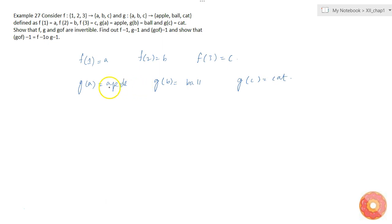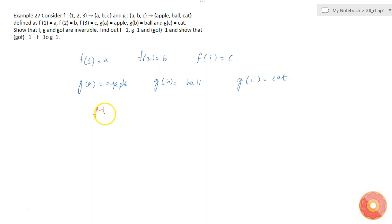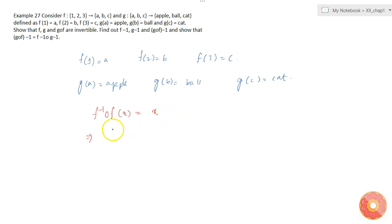We are asked to show that f, g, and g∘f are invertible. What I'll do is find the inverse of each, which indirectly proves they are invertible. To find the inverse of f, recall that if f inverse exists, then f⁻¹(f(x)) must equal x.